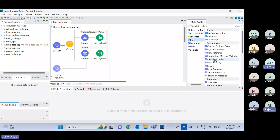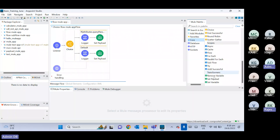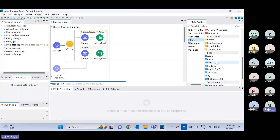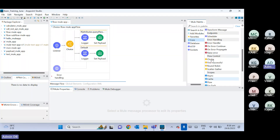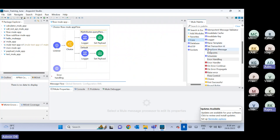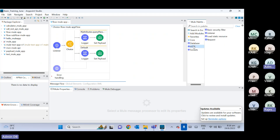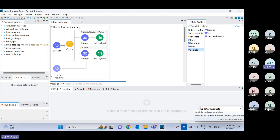So far, we have seen a few core components — set payload, set variable, flow, sub-flow, choice router, transform message, and logger. Apart from that, we have seen the HTTP connector, where we covered listener and requestor. The socket connector is there by default. So these are the things we have covered so far.